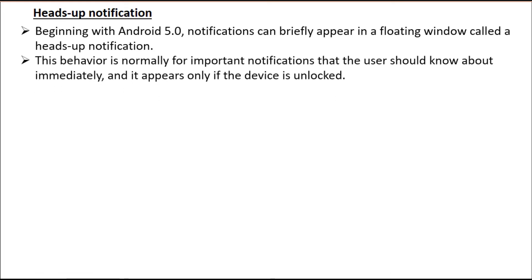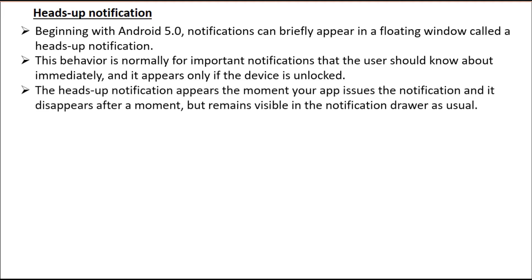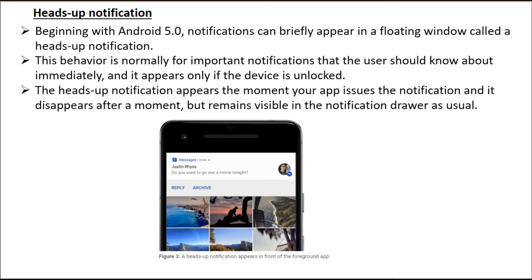This behavior is normally for important notifications that the user should know about immediately, and it appears only if the device is unlocked. The heads-up notification appears the moment your app issues the notification and it disappears after a moment, but remains visible in the notification drawer as usual. Here is an example — heads-up notifications appear in front of a foregrounded app.